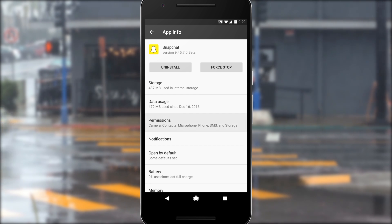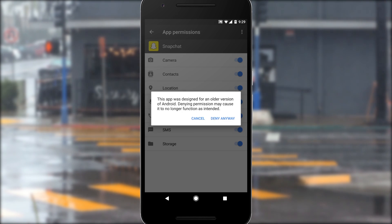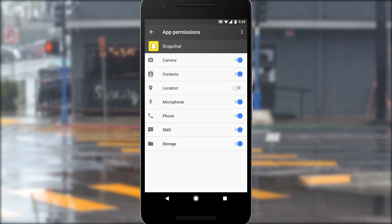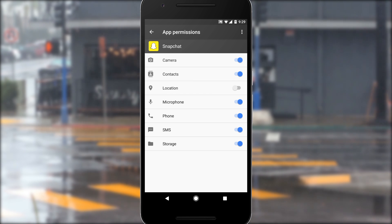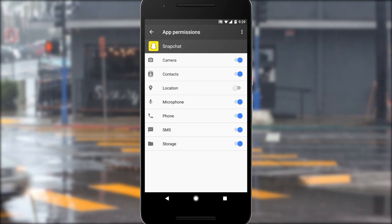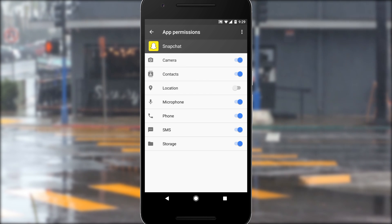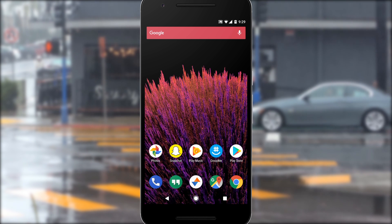Next, just go to Permissions, then disable the location permission and press Deny Anyway. Just so you know, this will break Snapchat's geo filters, but it's well worth it in my opinion. Normally, Snapchat constantly checks for location updates in the background, which causes it to drain a lot of battery, but with location turned off, it won't be able to do that, so you should notice a nice uptick in battery life.